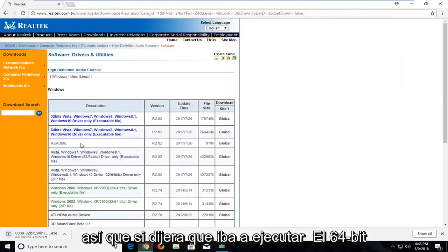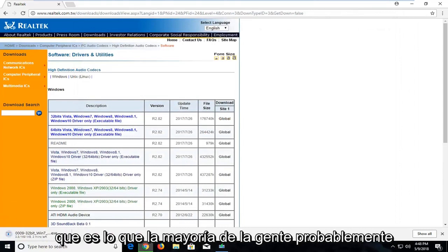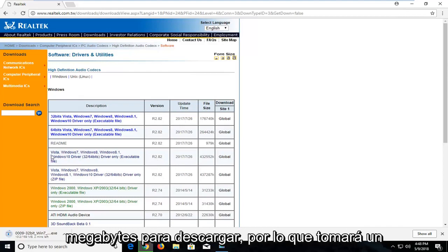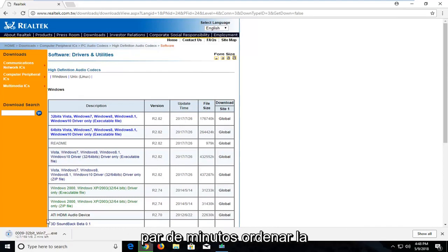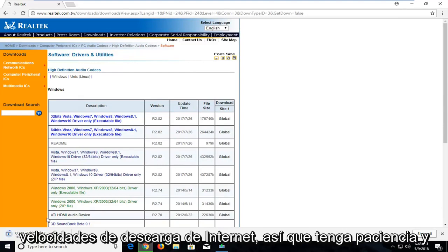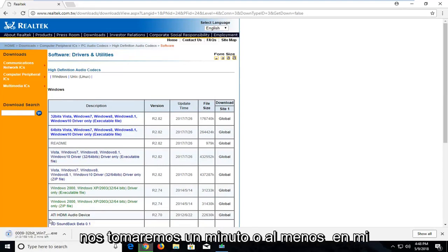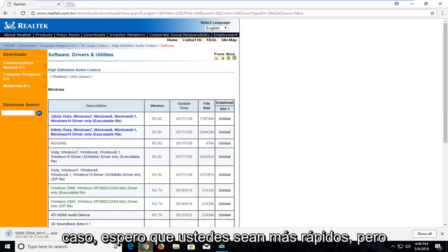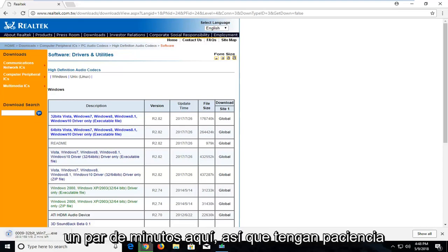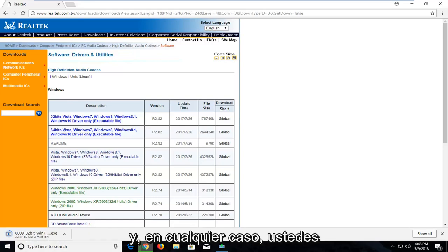It's about 170 megabytes of download, so it will take a couple minutes depending on your internet download speeds. Just be patient and it will take a minute, at least in my case. Hopefully you guys are quicker, but we will have to wait for a couple minutes here.